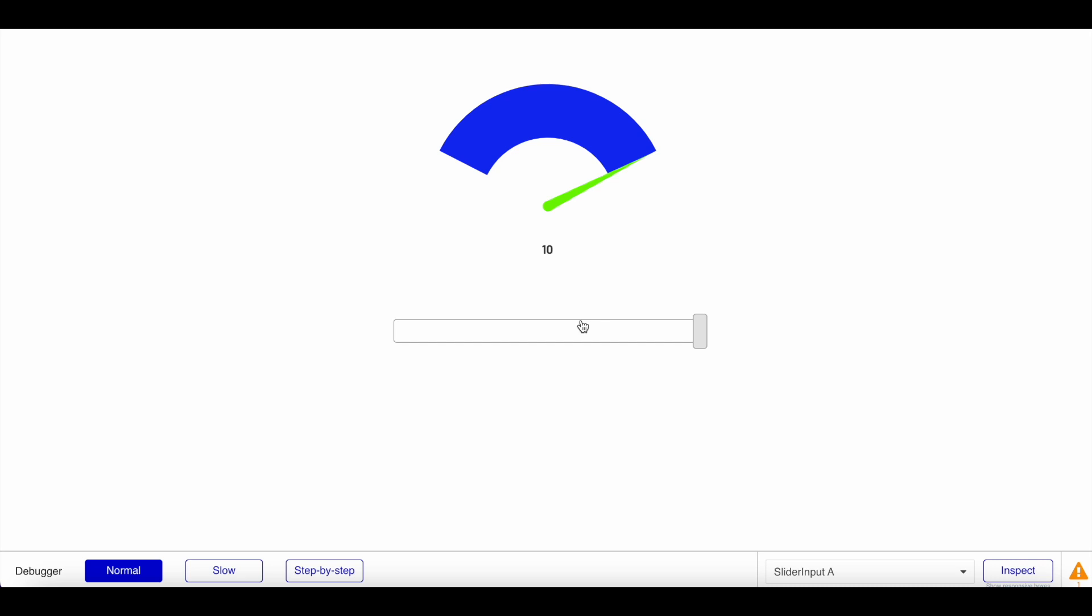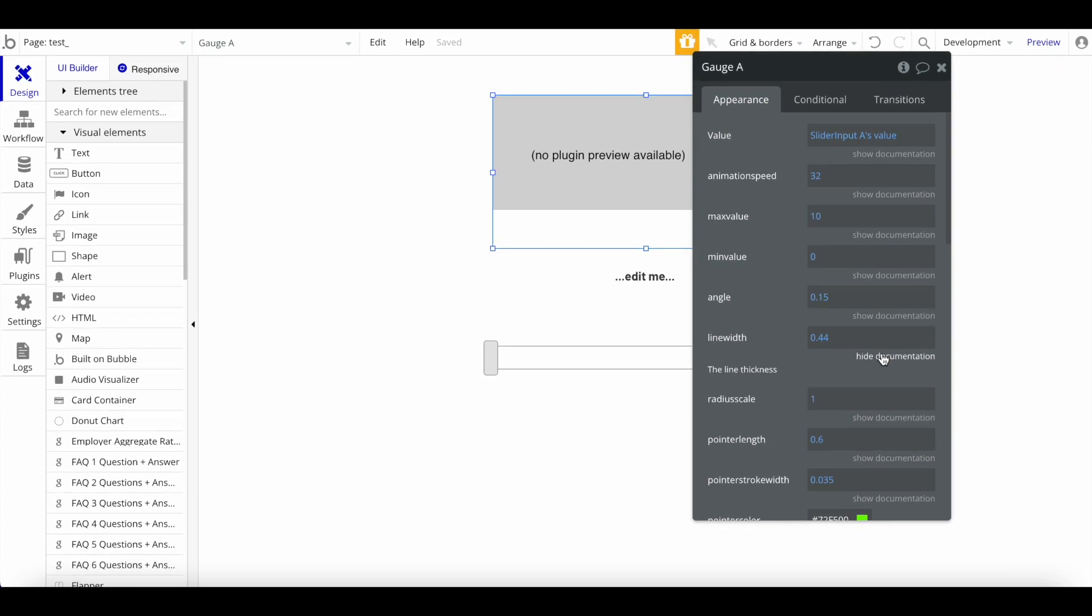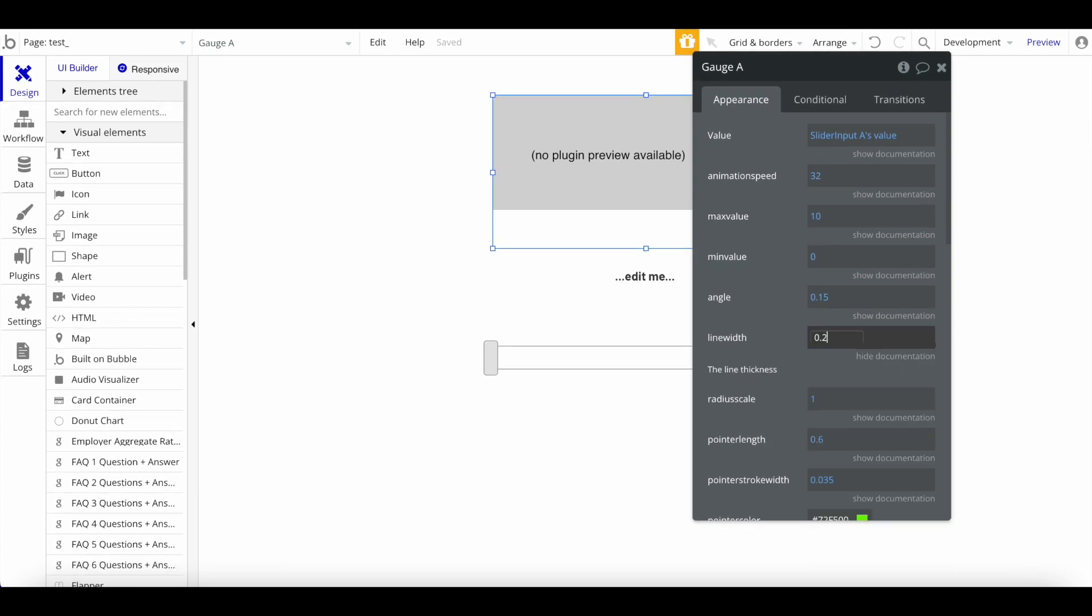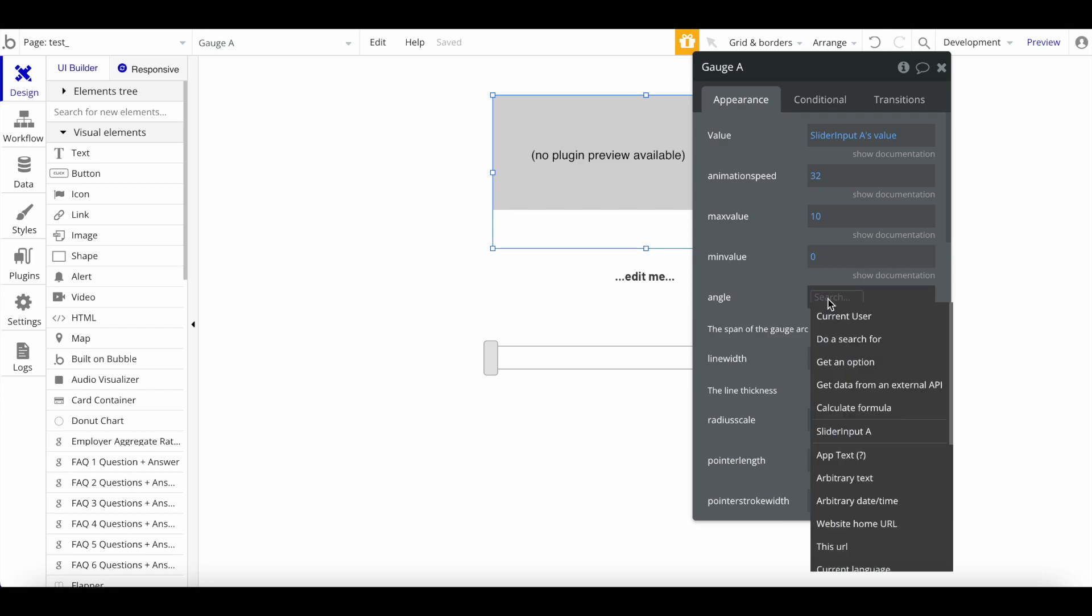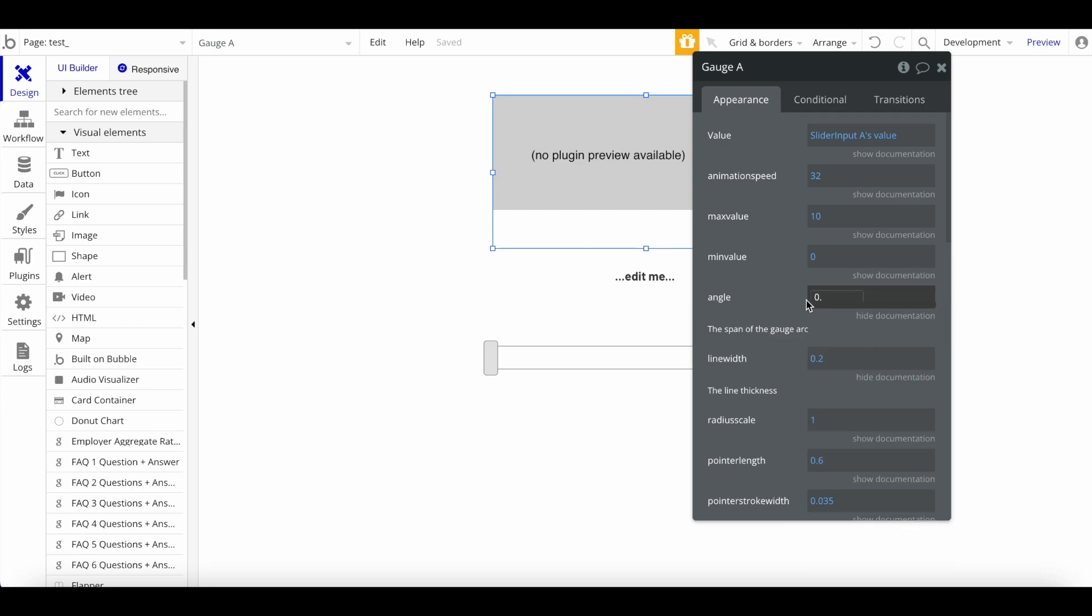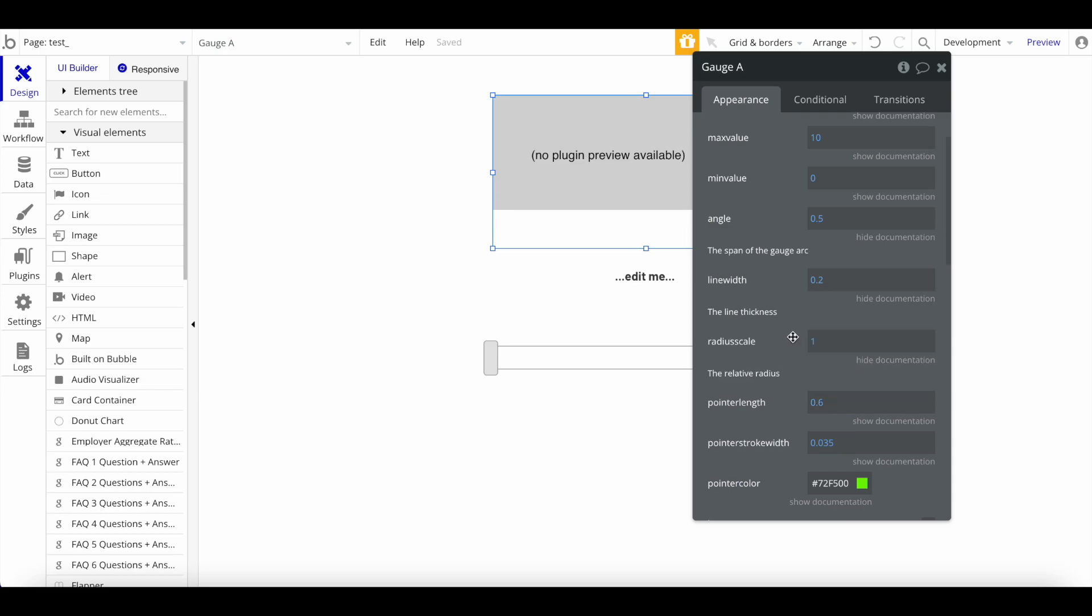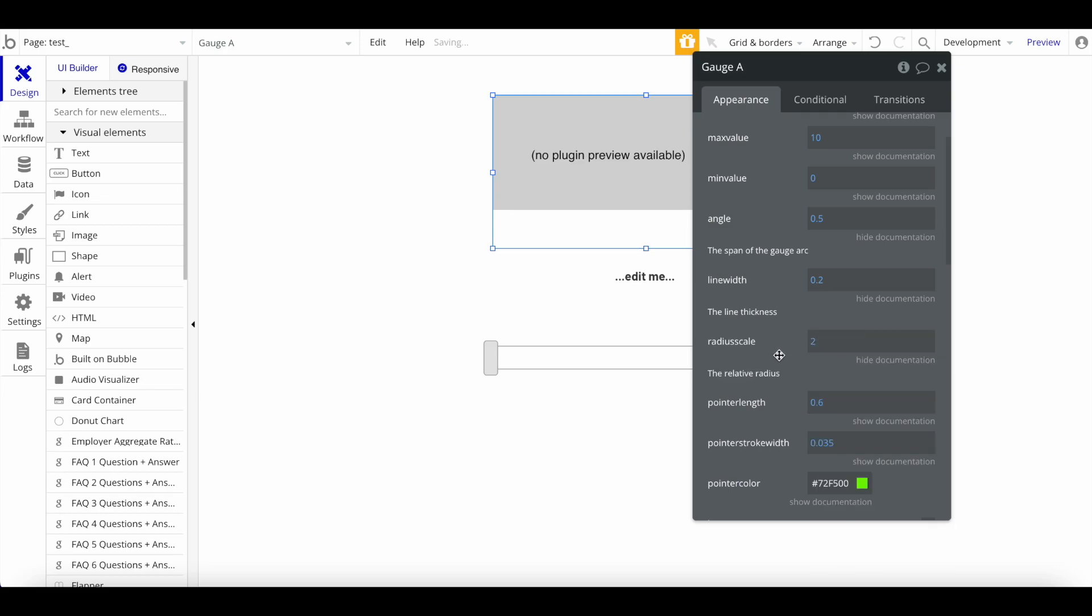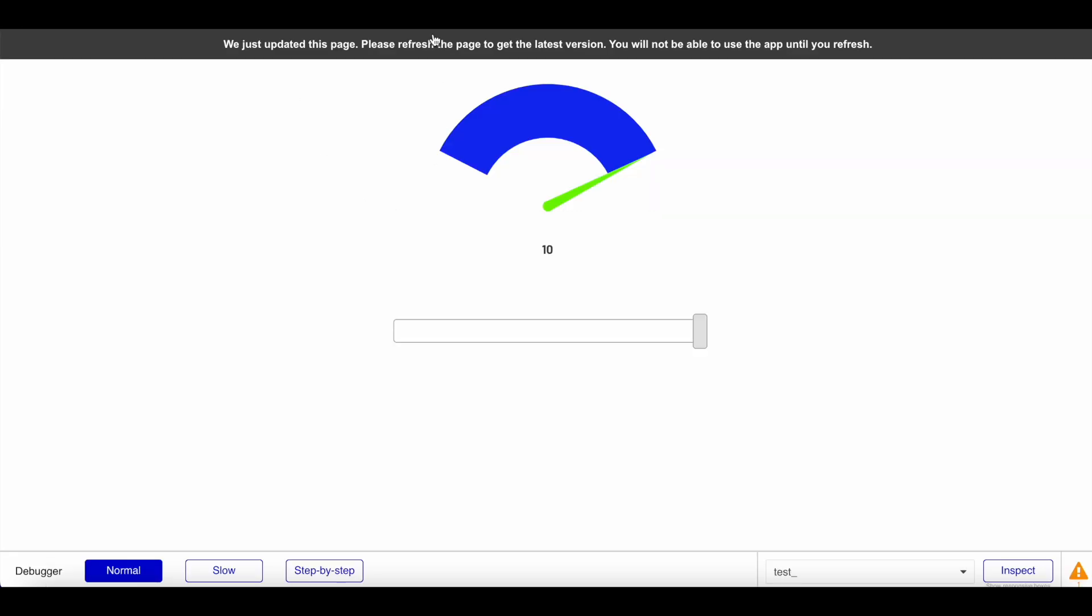it's connected to a slider. You can configure it so it's connected to a current user's database entry and so on and so forth. Let's play around with the style a bit just so you can see what is possible. So let's first of all maybe decrease the line width. Let's increase the angle. Let's try different radius scale, so let's try two. Pointer length, maybe let's make that 0.9, and I'm just playing around here.